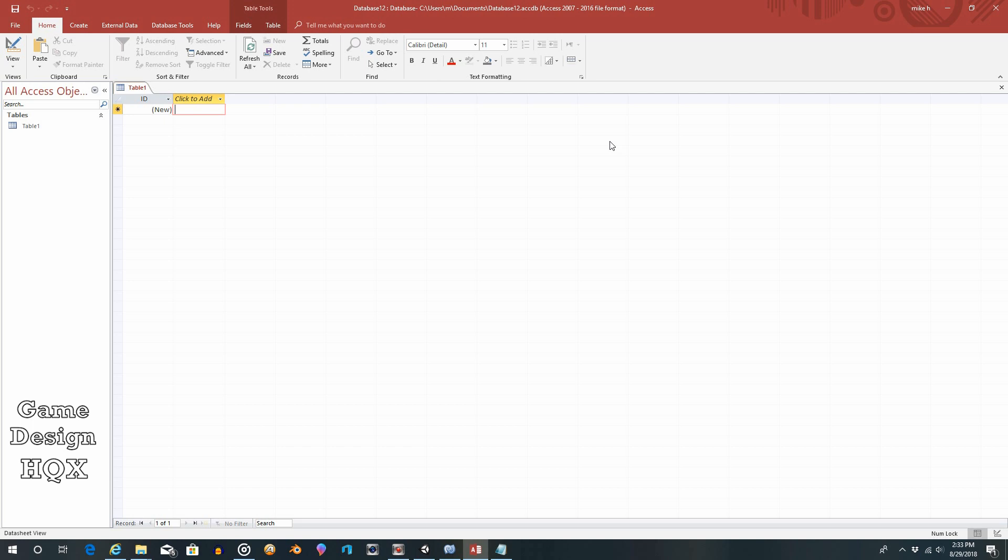For example, some organizations send emails out on the birth date. So what happens is a query runs that looks to see what the birth date is versus today's date is. And if they match, then an email gets sent out saying happy birthday. So let's take a look to see how we would do that.